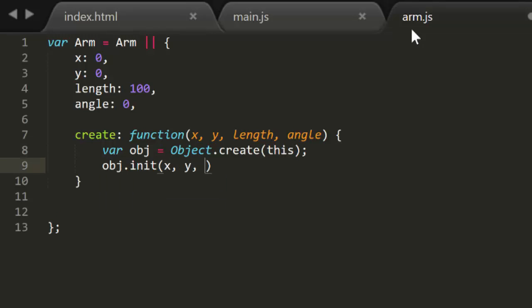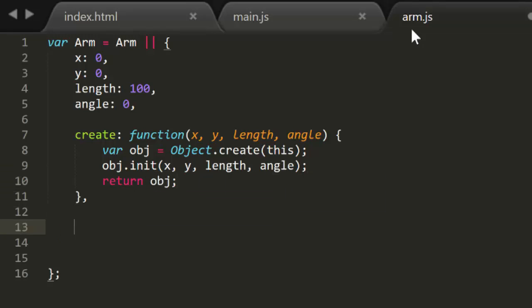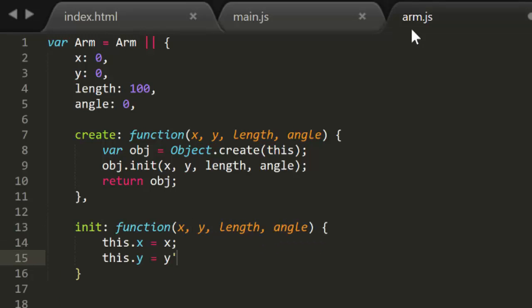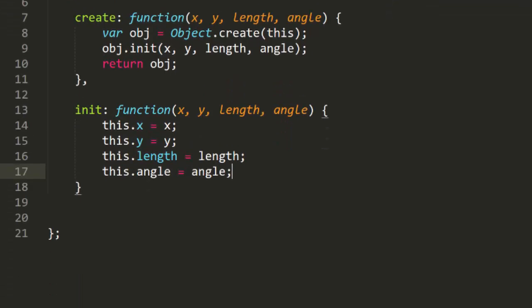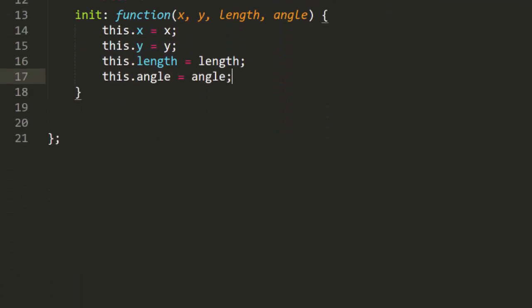Then we'll call init on that new object, passing in these parameters, and return that object. In the init method, we'll just copy over these parameters to the new object. The X and Y will be the pivot point. We'll need a way to get the end point based on the position, angle, and length.